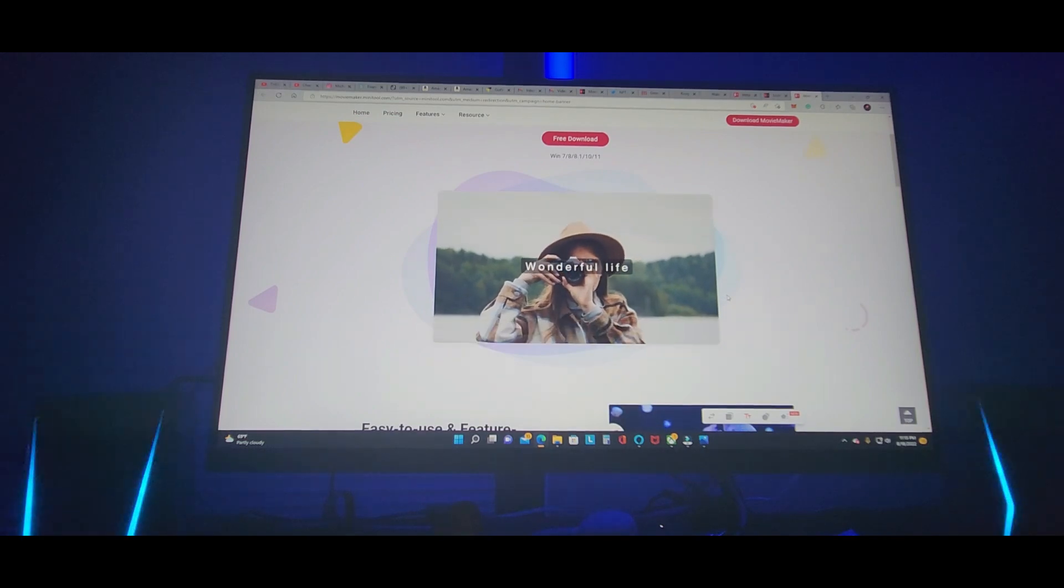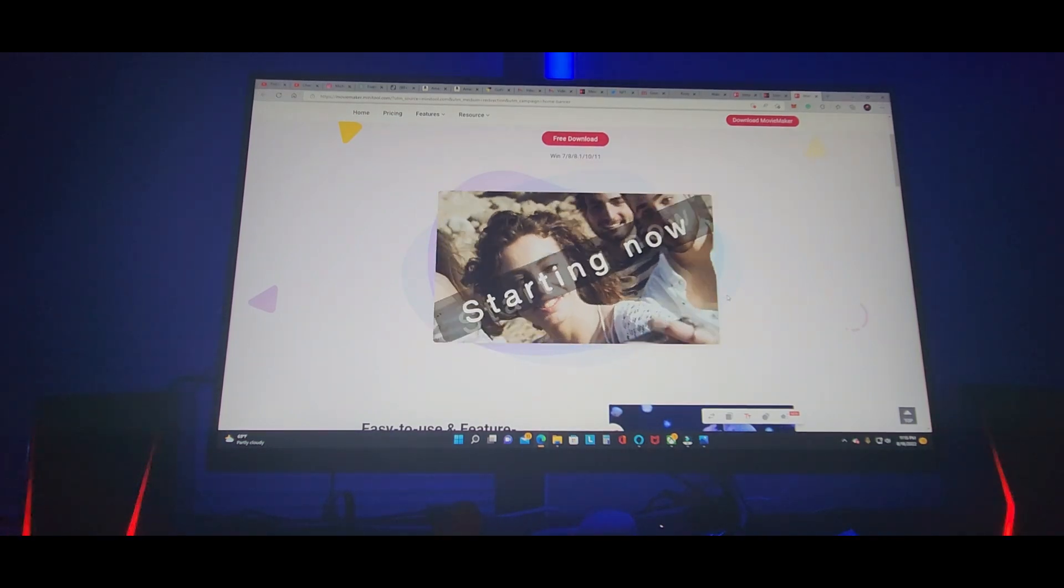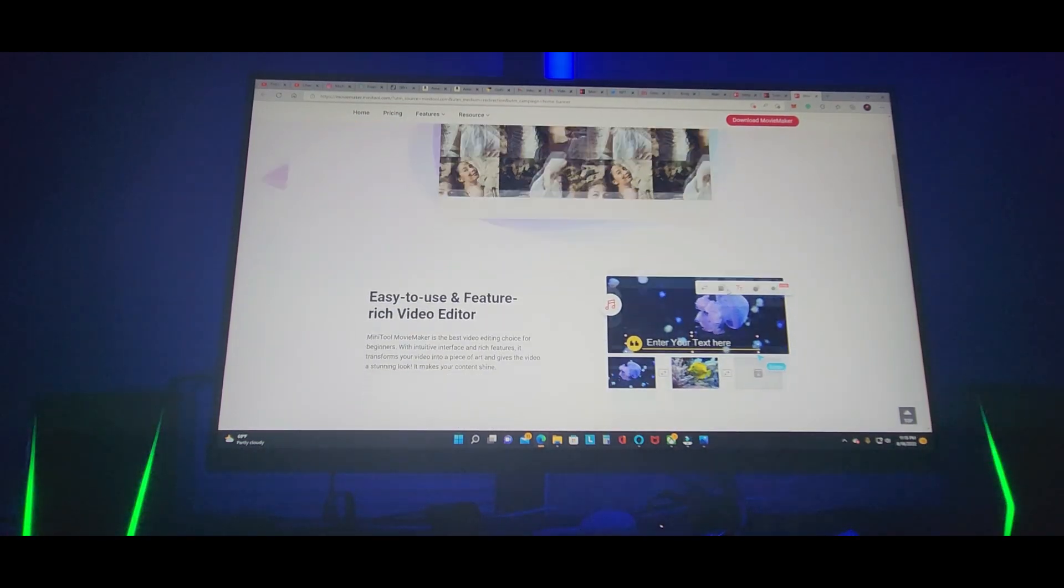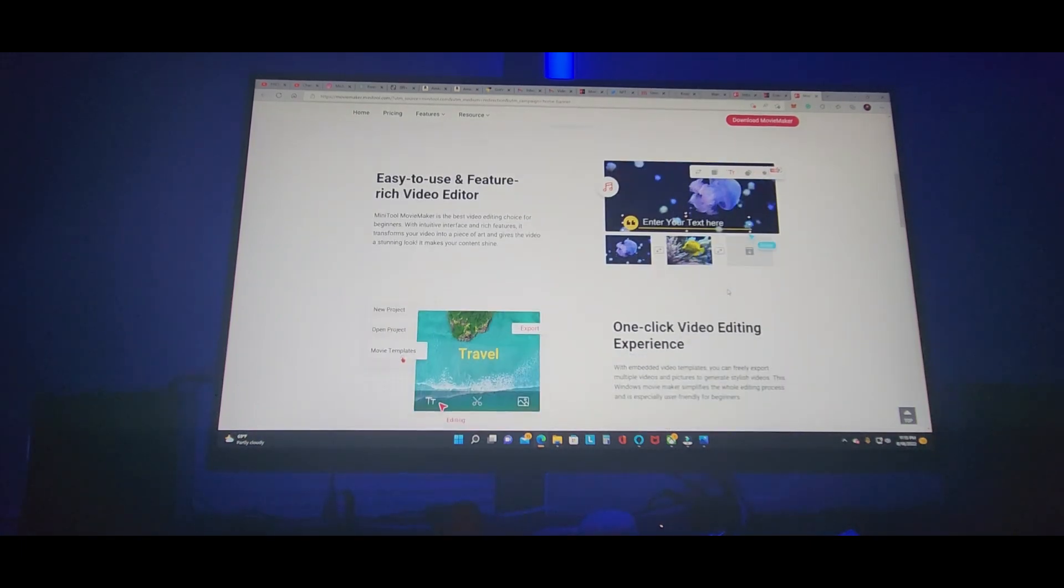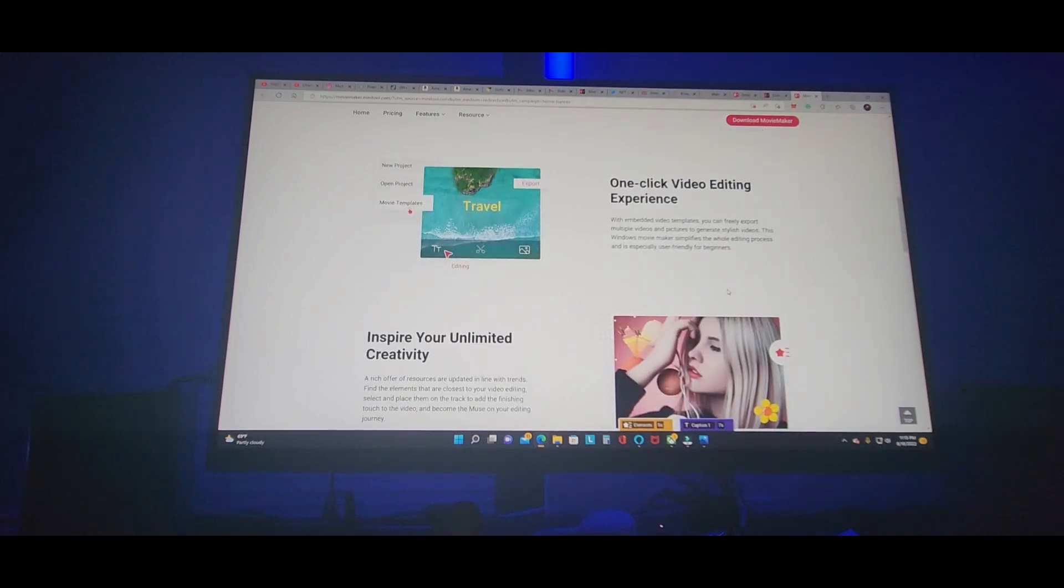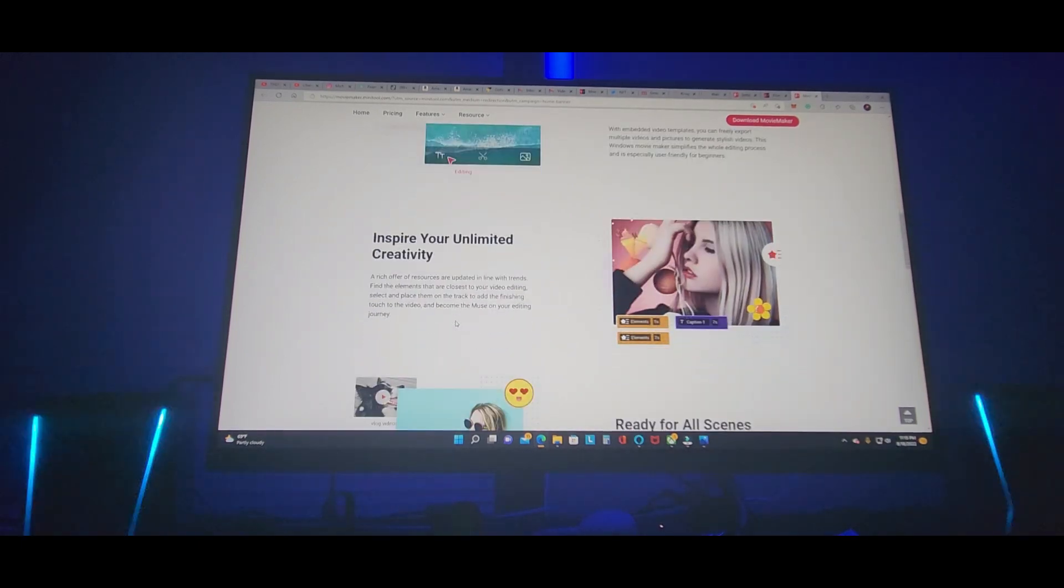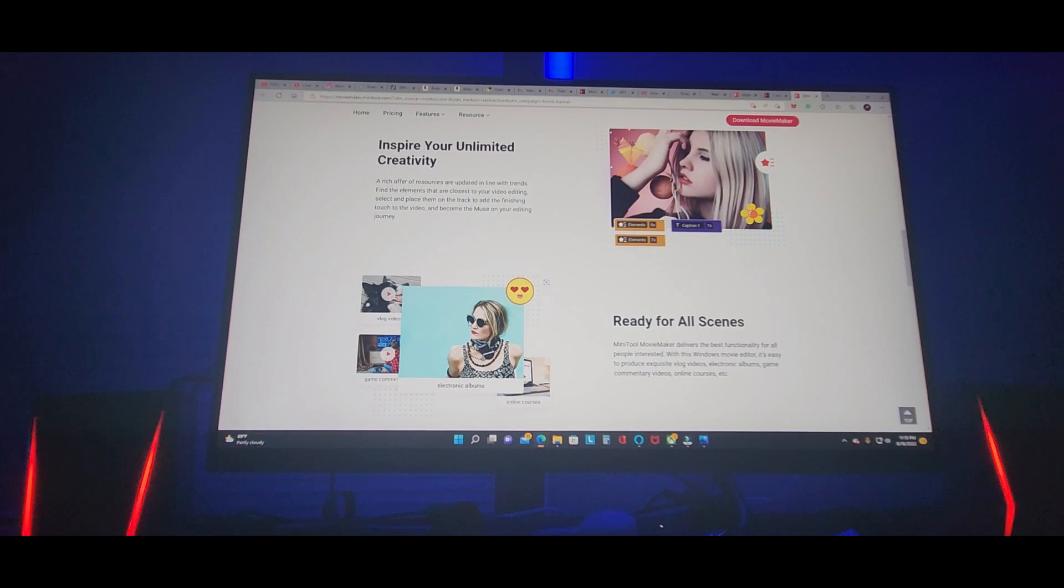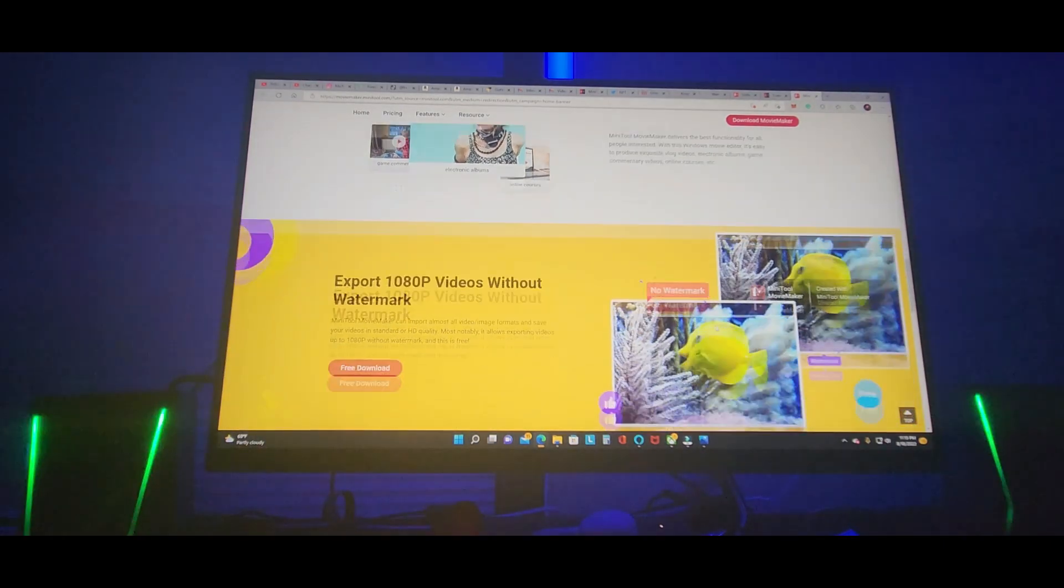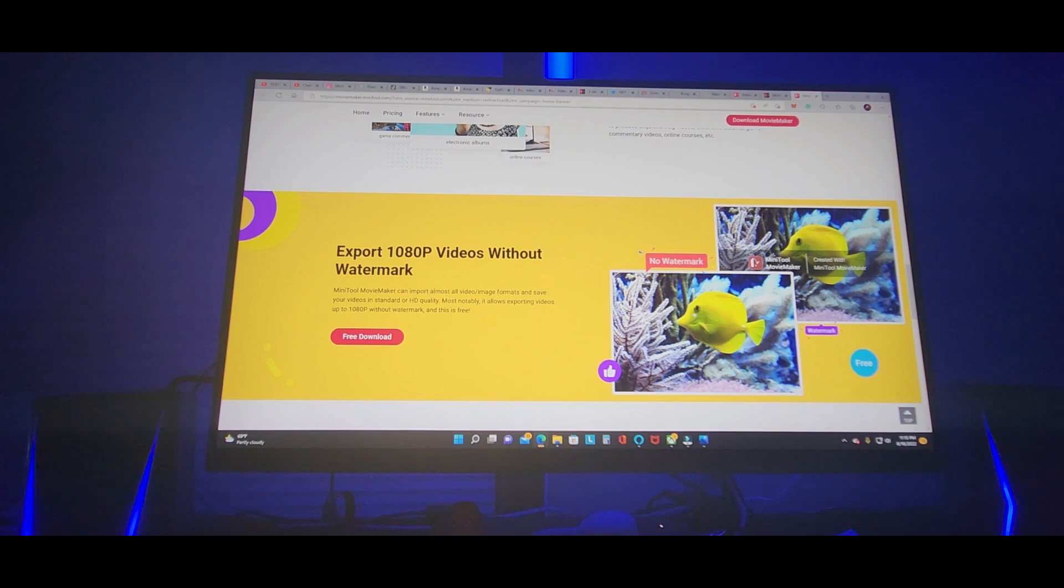Download for Windows 7, 8, 10, 11. Easy to use feature video editor, one click video editing. You got all this good stuff with it, ready for all scenes. 1080p videos without watermark.